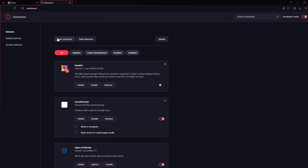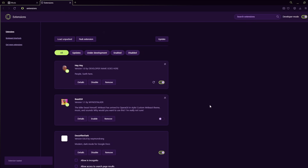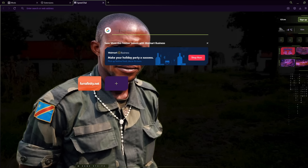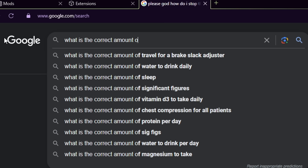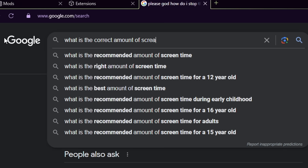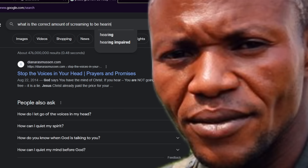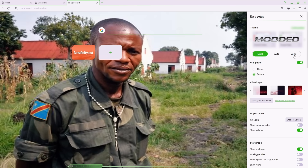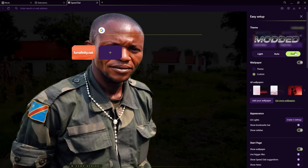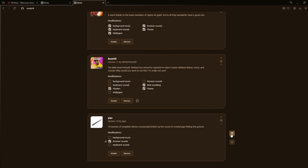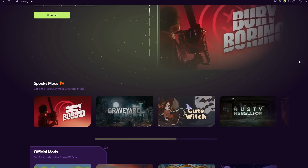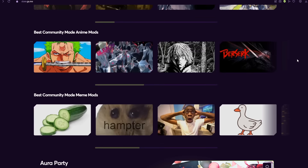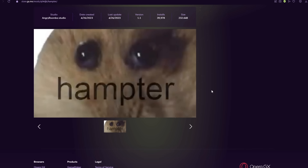Opera GX is extremely moddable. Check out this one that I made. I've heard your cries, your demands — more Seth, we want more Seth. Well, now you've got me. With every single keystroke, I'll be there stroking right alongside you. You don't like that? You just want the themed wallpaper? Opera GX once again has you covered. You can fully customize which features come from which mods, and with a plethora of excellent mods on the store page, your browser can be whatever you want it to be.